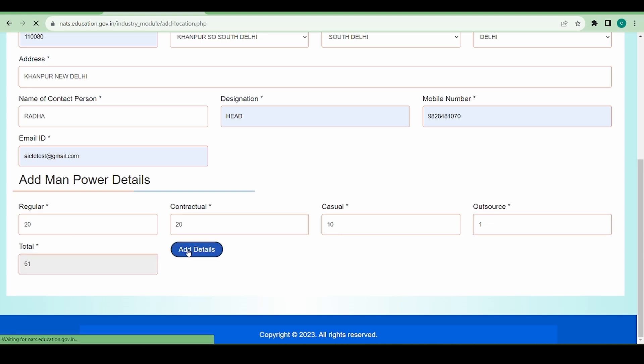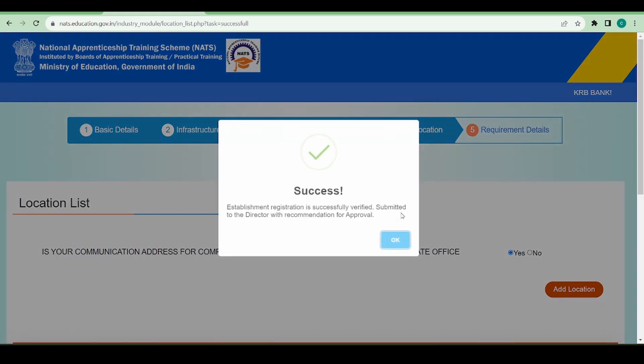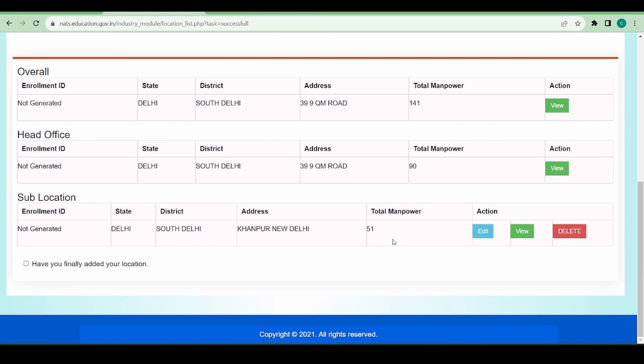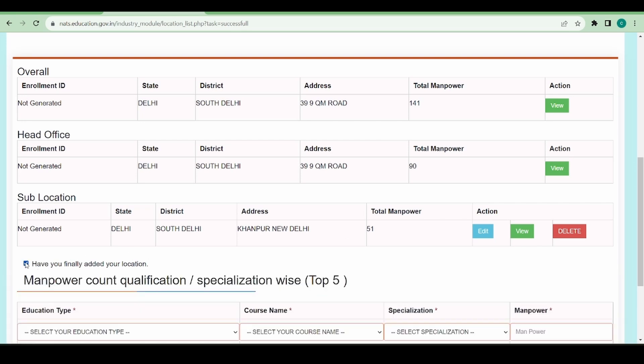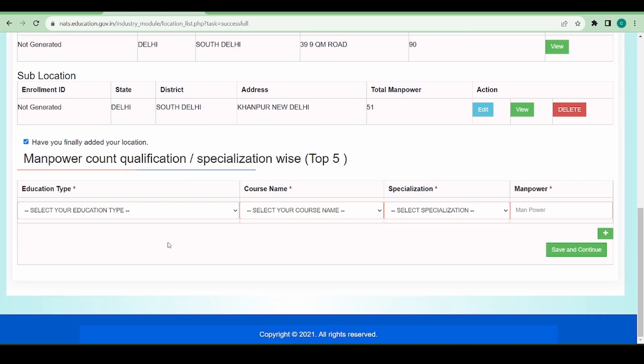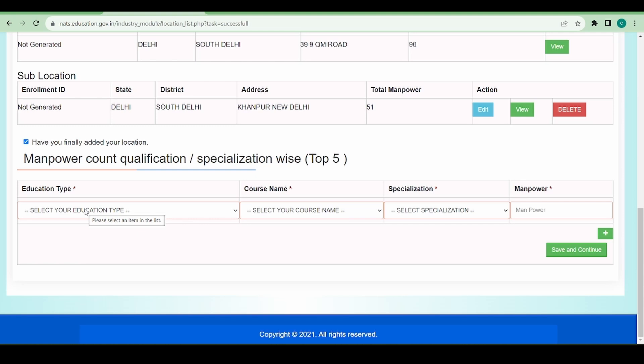Now you can see there is a sub-location also added. Let's say I have completed adding my head office and sub-location details. I will click on 'have you finally added your location' - yes, I have added all my locations. Now I have been asked to give the top five manpower count based on the educational qualification and specialization.